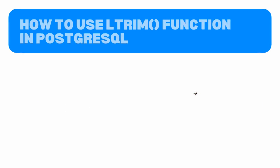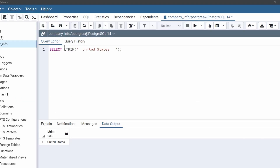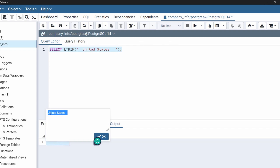Now move to the next topic — how to use the ltrim function in PostgreSQL. The ltrim function removes all leading spaces from a string, meaning it removes spaces from the beginning of the string. The syntax of ltrim is as follows: select ltrim, then we specify the string within ltrim. After executing this statement, the output doesn't contain a space at the beginning of the string, but it does contain space at the end because ltrim removes only the leading spaces.